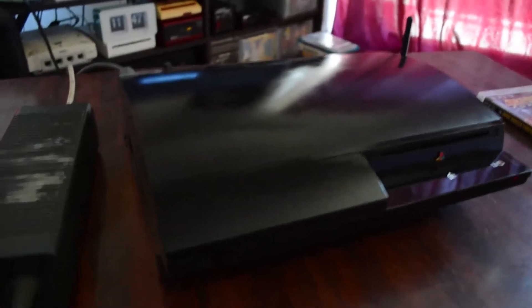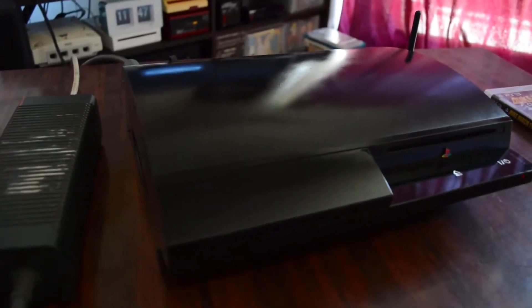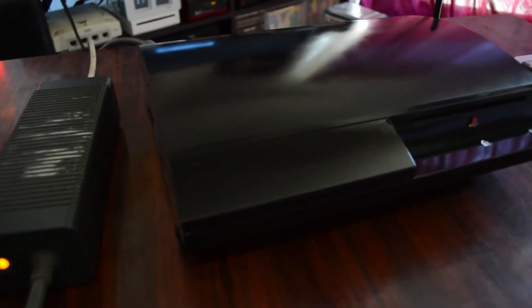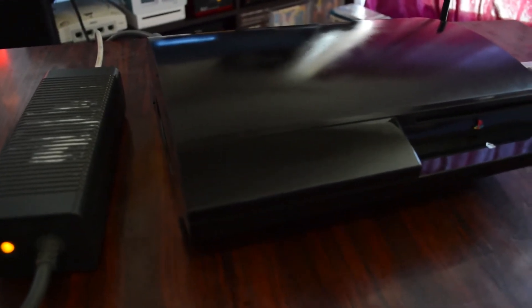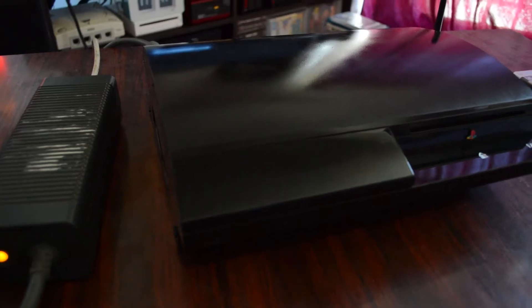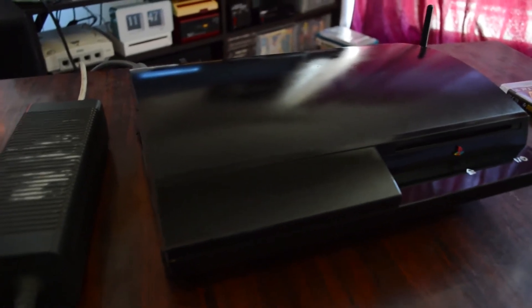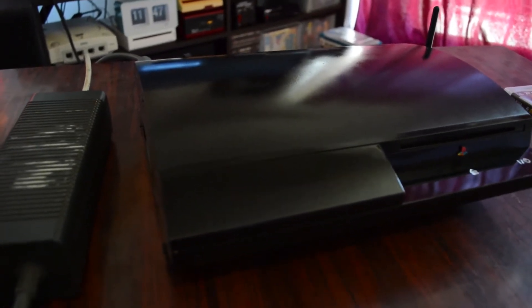Anything less than that, I doubt it will run. I think the 60 gig PS3, this is the 40 gig by the way, the 60 gig, which is a very similar board to this one, I think it pulls about 160 watts. So you want to have a little bit of room to play with.